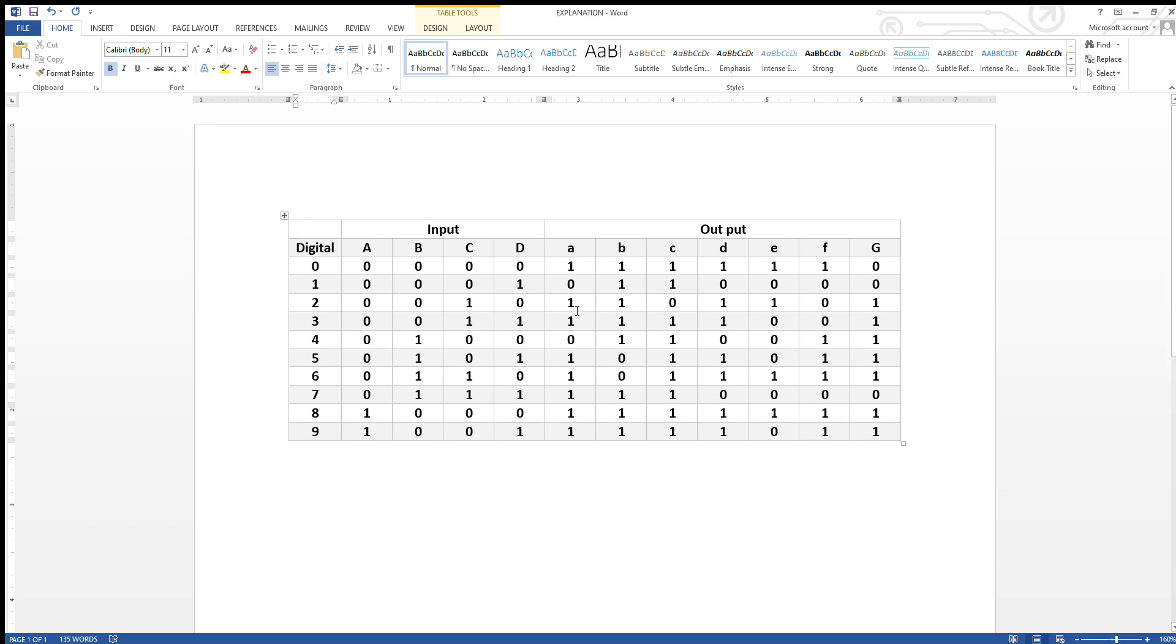So it would be 0, 1, 1, and then all of the rest are 0, because we are only using B and C as you can see it here.